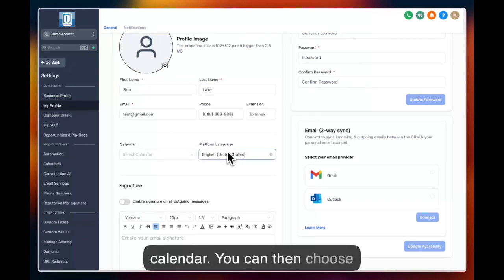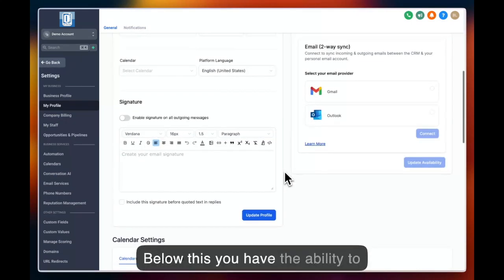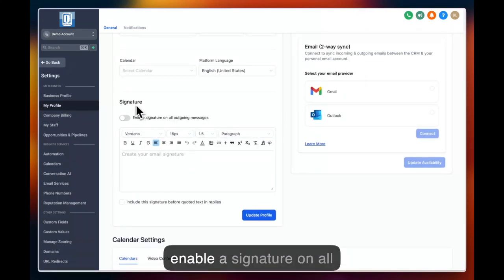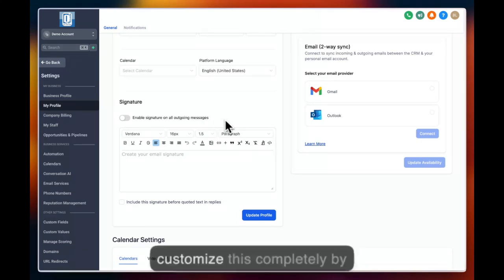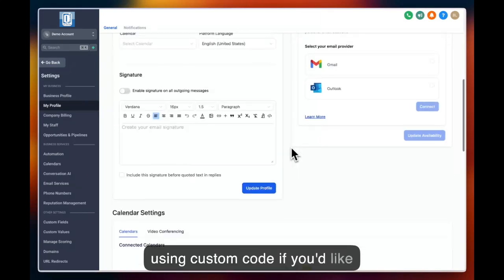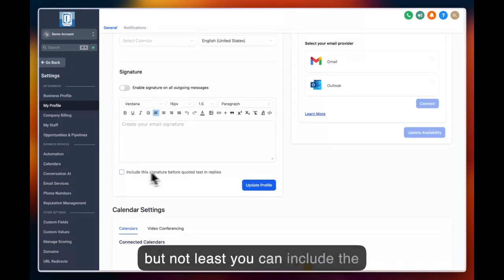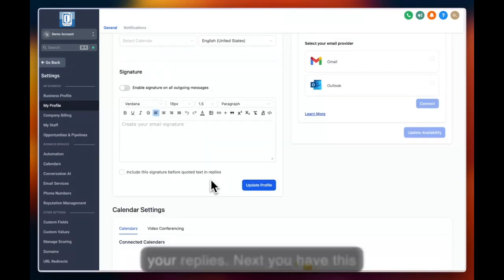You can then choose the platform location language. Below this you have the ability to enable a signature on all outgoing messages. You can customize this completely by using custom code if you'd like to. Last but not least, you can include the signature before quoted text in your replies.